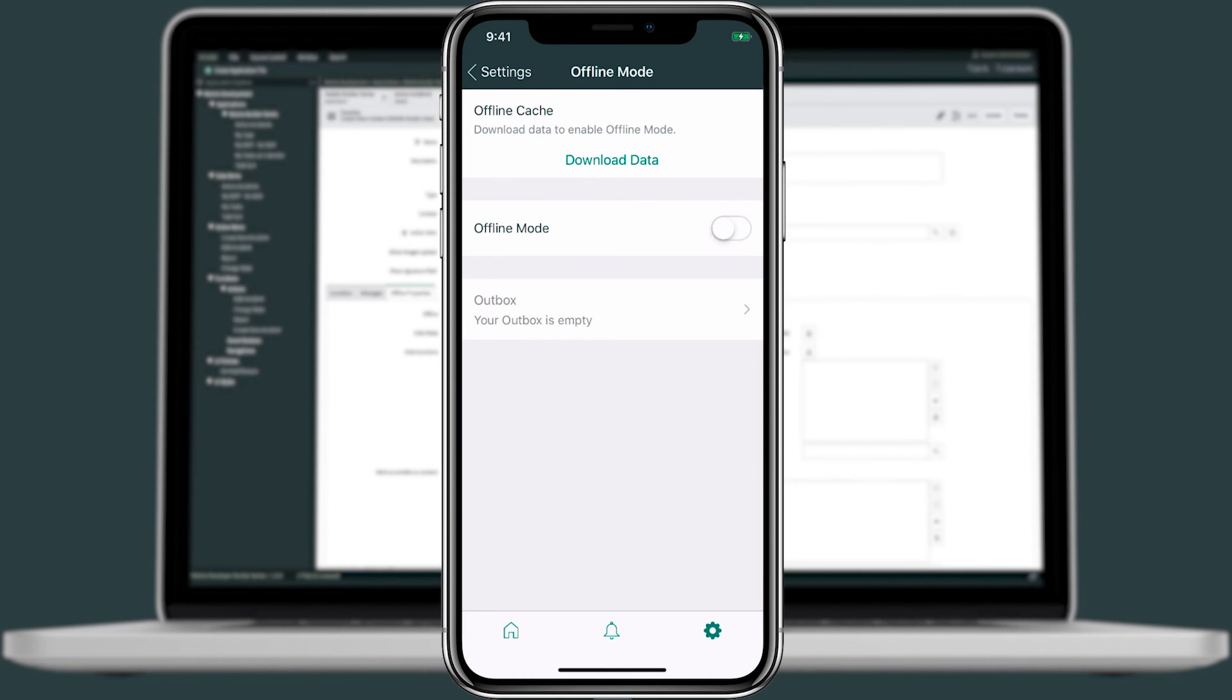In just minutes, I just showed you how to quickly enable your workforce to work offline. This wraps up our quick intro to offline functionality on mobile. Thank you for watching.